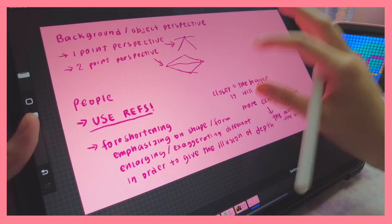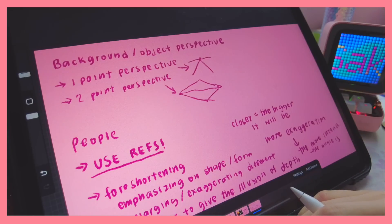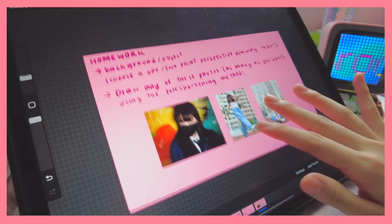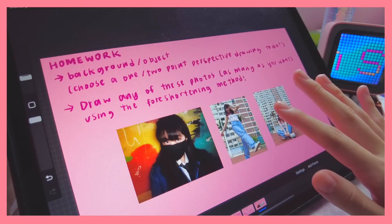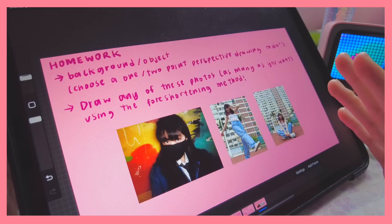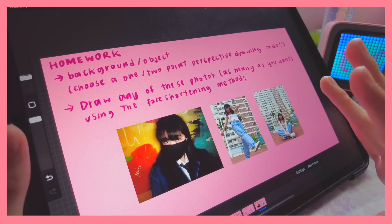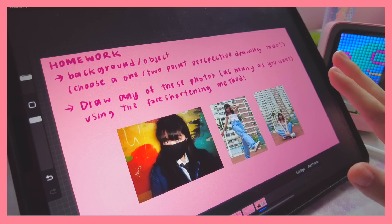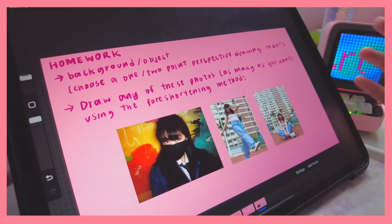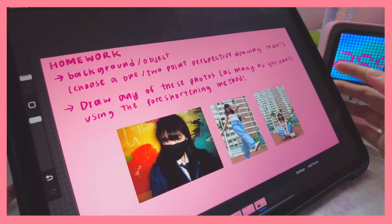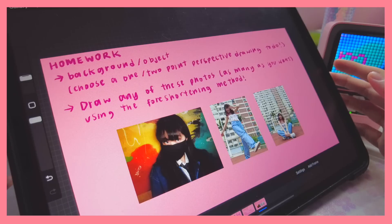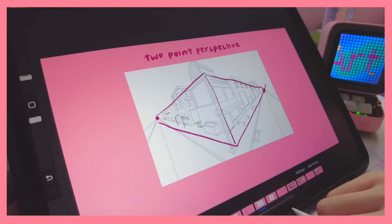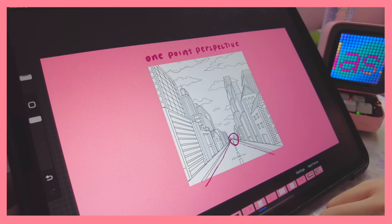That's a basic crash course on perspective, both for backgrounds and for people. Now, homework time. It's straightforward: the first task is to draw a background or objects using one-point or two-point perspective. You can do whatever you want — a city street view, for example. Just make sure you're using a vanishing point and applying one or two-point perspective.